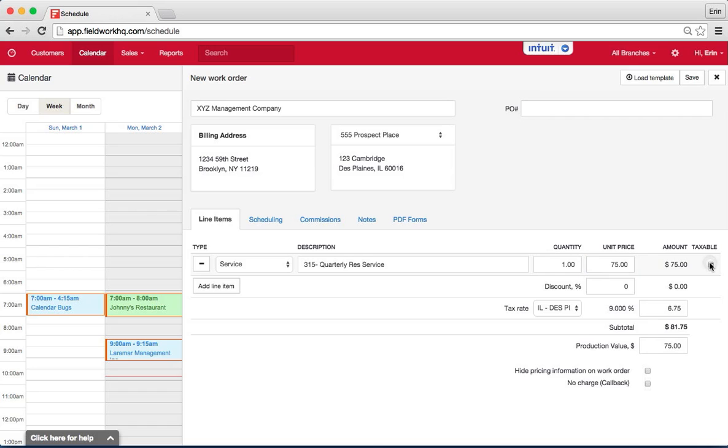You can select whether that is taxable, whether there is a discount, and or if you would like to view or hide pricing information on the work order.